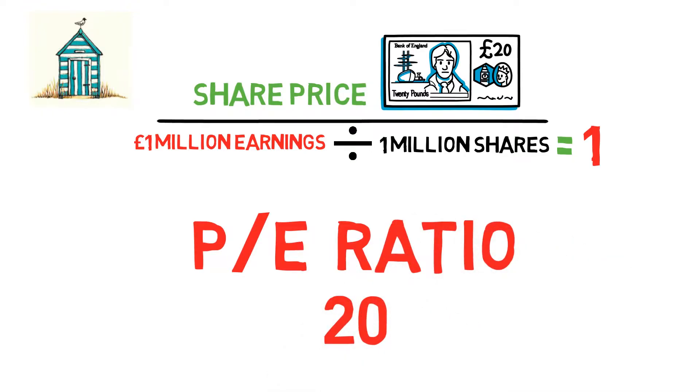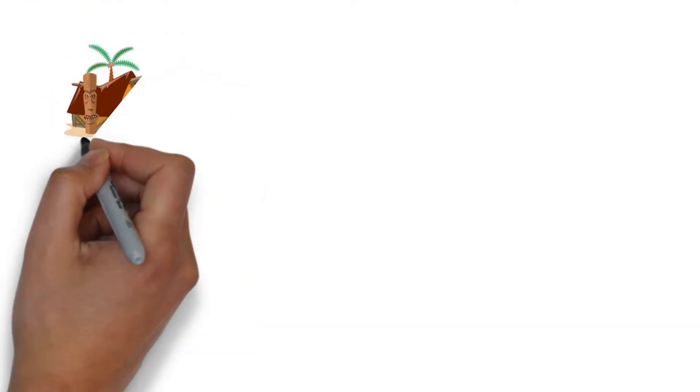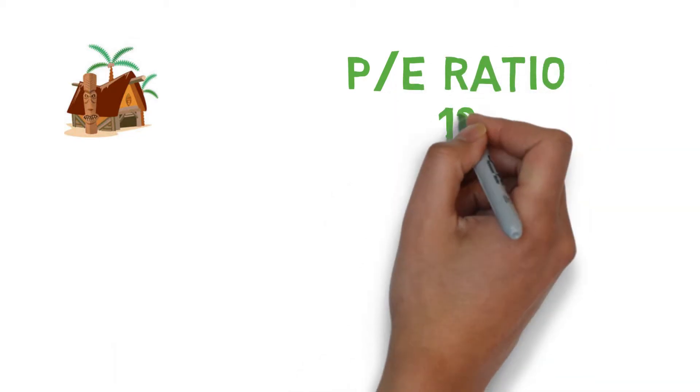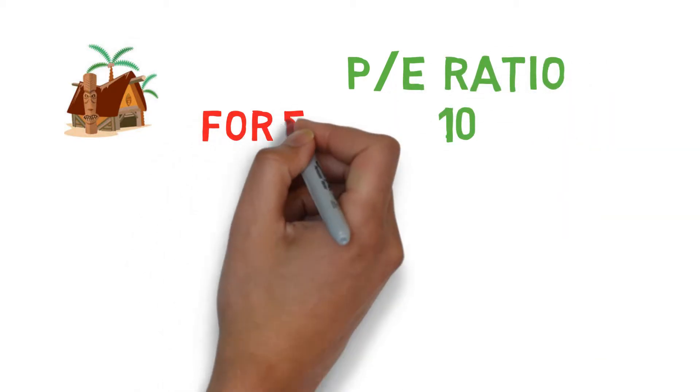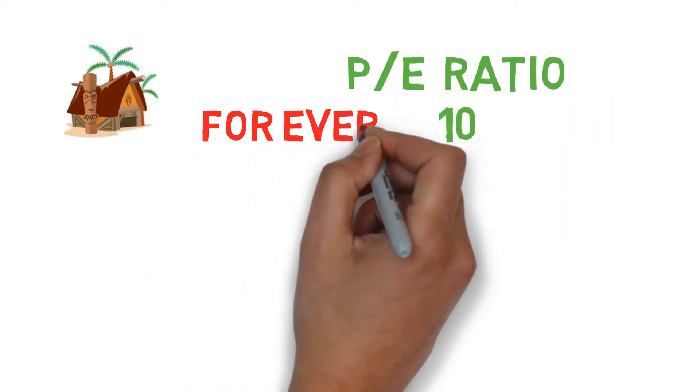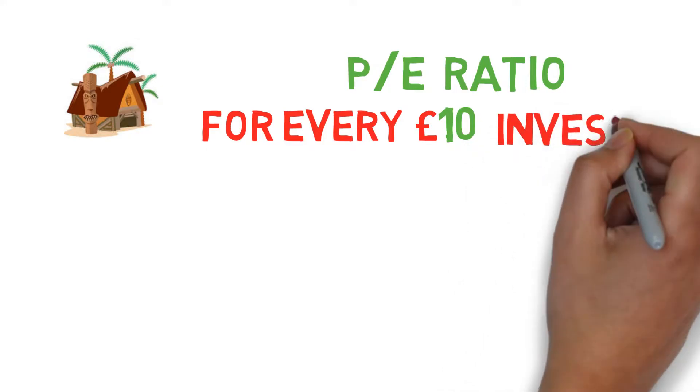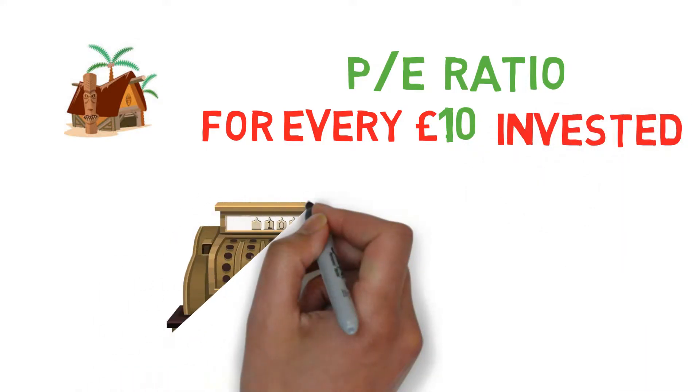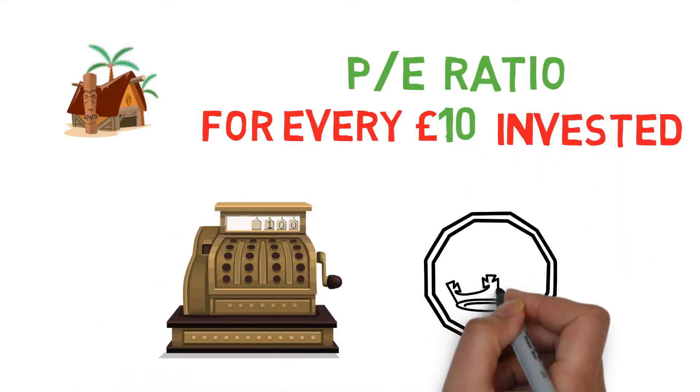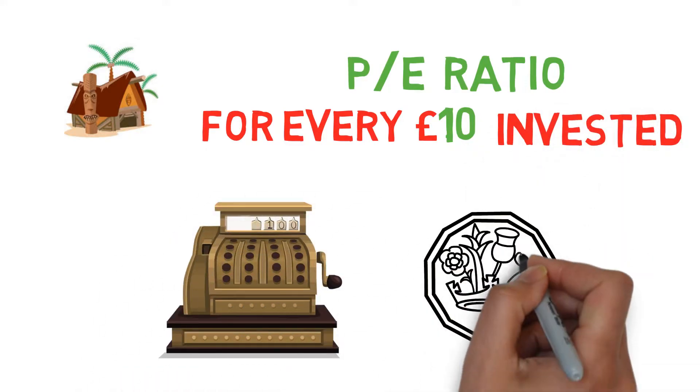So because Beach Hut's PE Ratio is 10, it means for every £10 investors invest in Beach Hut, Beach Hut makes £1.